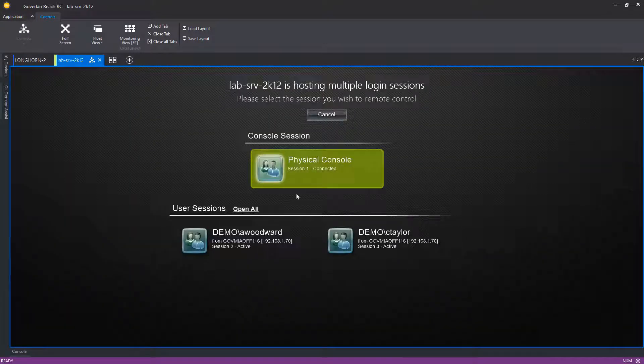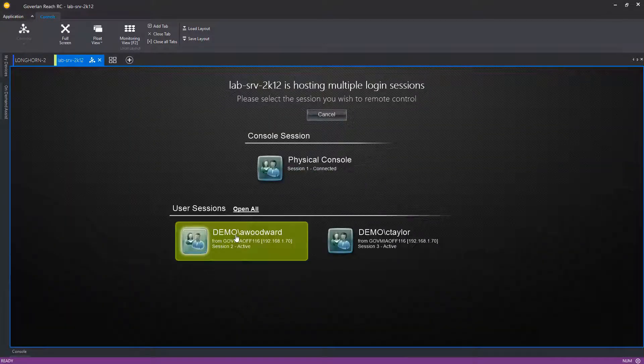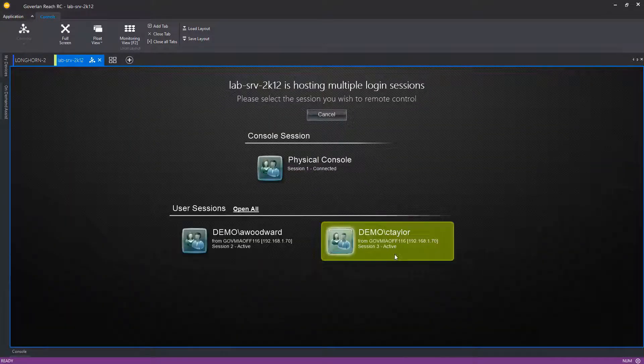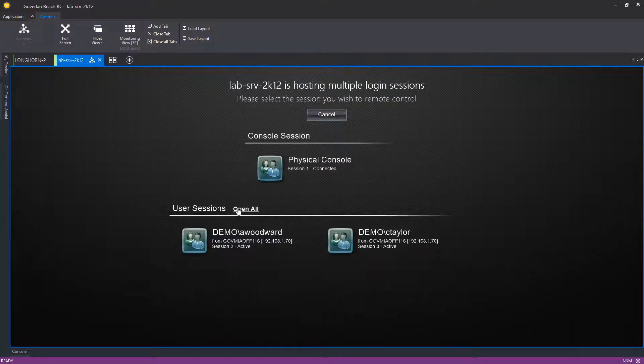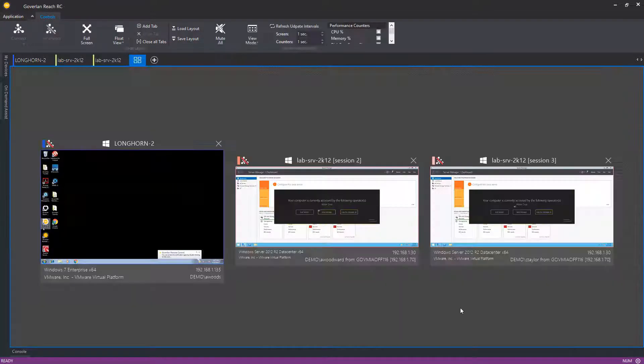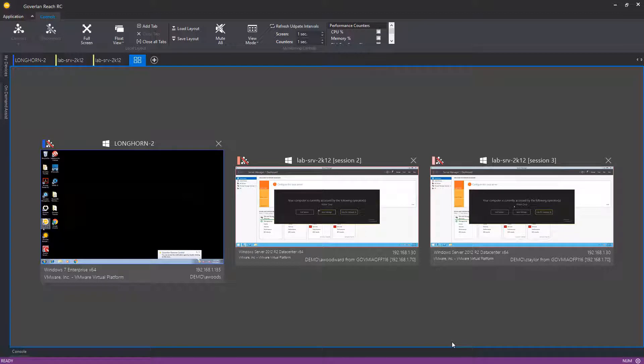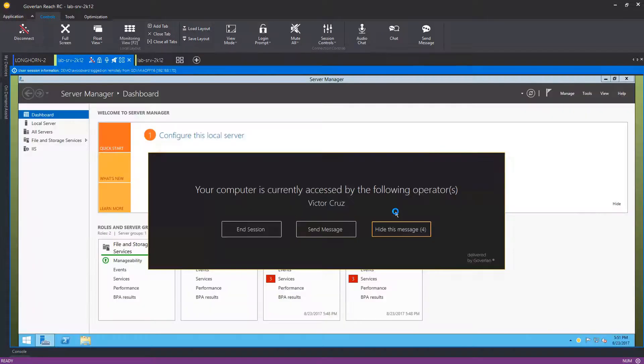Goverland fully supports the shadowing of RDP and Citrix's Zen Desktop or ZenApp sessions. Shadowing user sessions is as easy and intuitive as accessing standard console sessions.